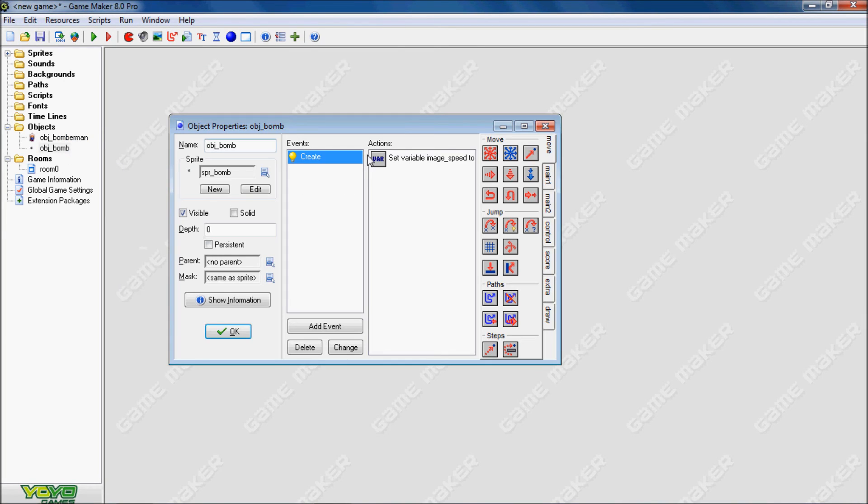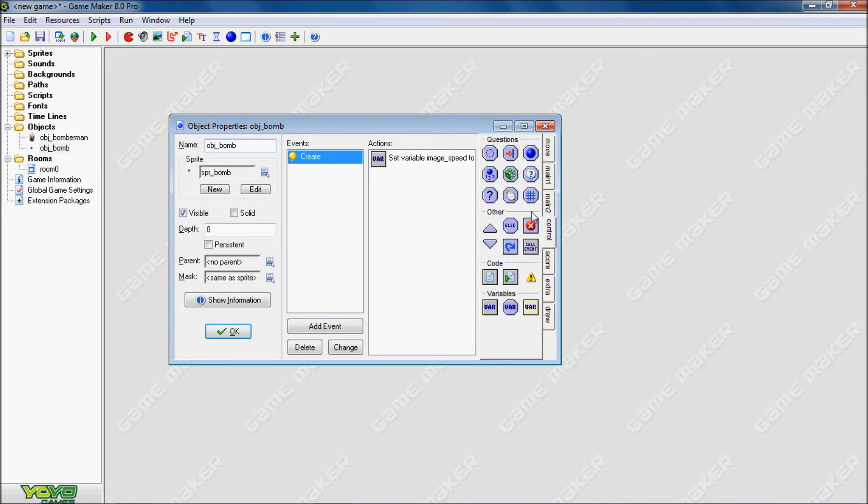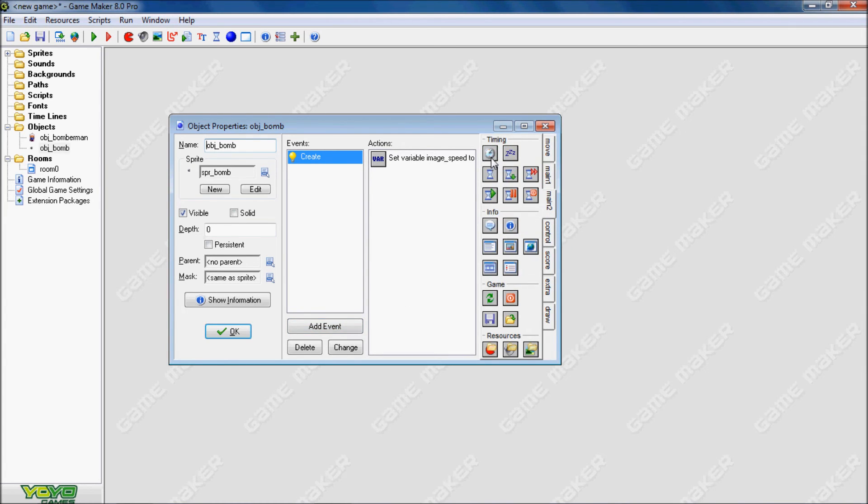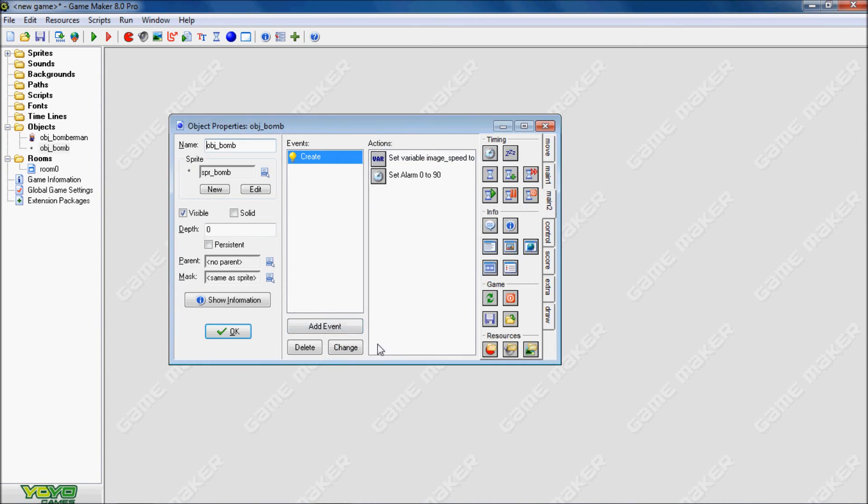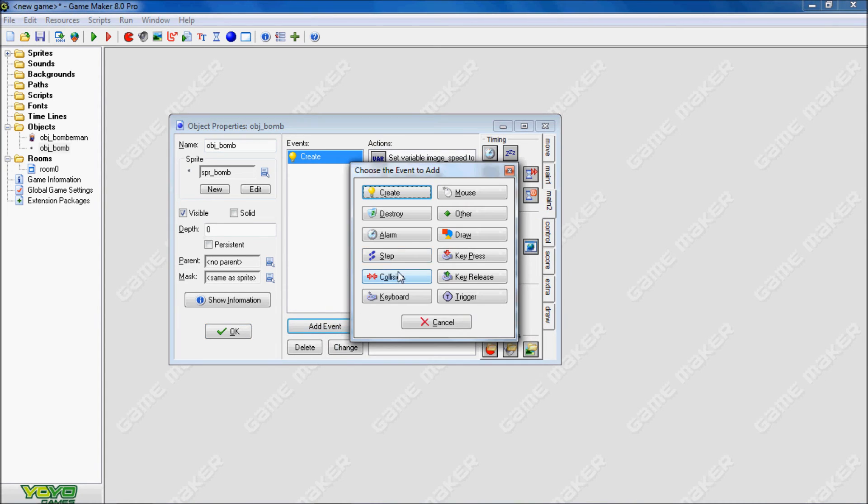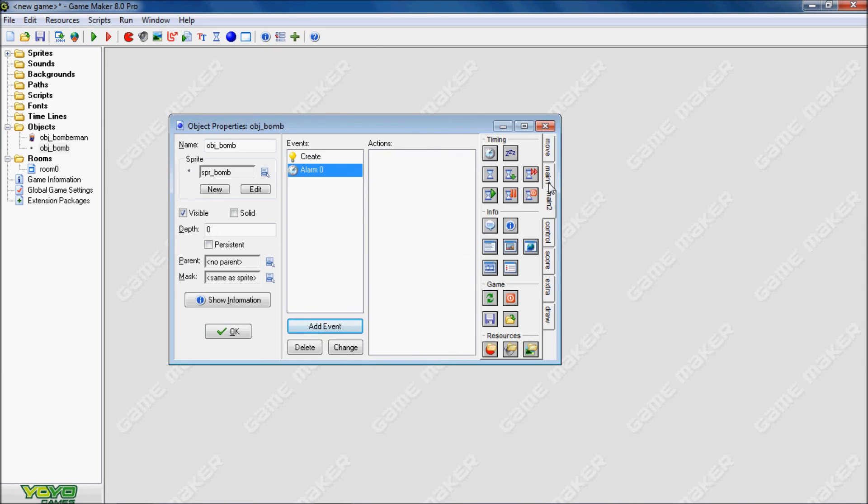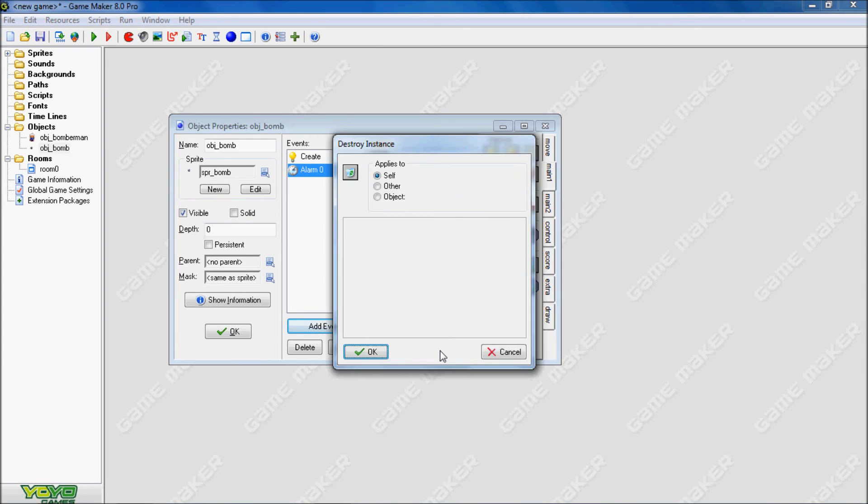Now in the object bomb, what we want to do is we want to set an alarm. So then after a few seconds, it'll blow itself up. So we want to say 90 steps. We'll test this out. Make an event, alarm 0. And then make it destroy itself.